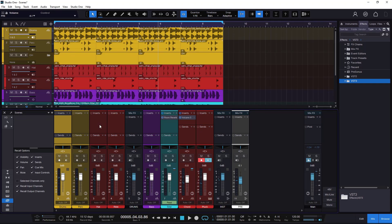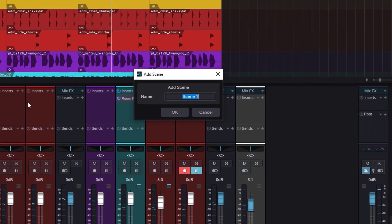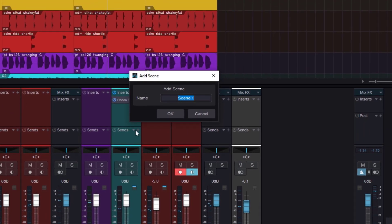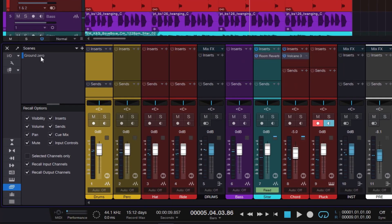Let's say this is my starting mix — we have nothing, just no panning, maybe a little bit of volume, just a couple of plugins. I want to store this version as an initial state of my mix so I can go back later. To do this, go to Scenes and whenever you store a scene, it's going to store pretty much everything on the console. Click the plus icon and it's going to ask you for a name — think of a proper name. I'm going to call it 'Ground Zero' as my starting mix. Click OK, and now you get it right here.